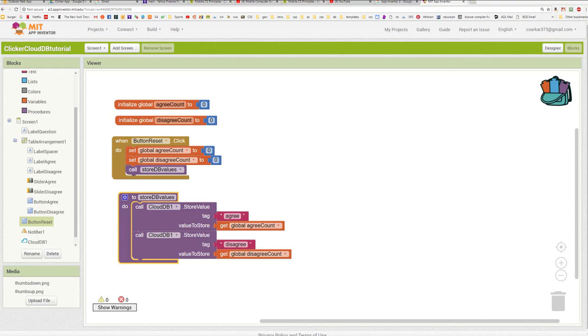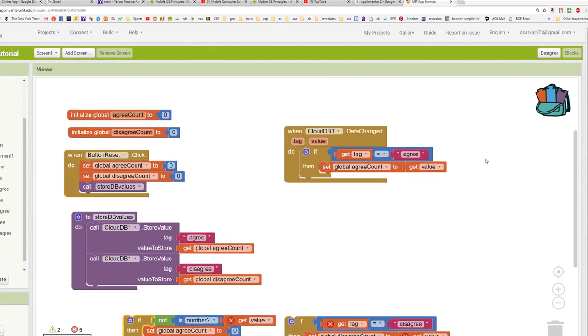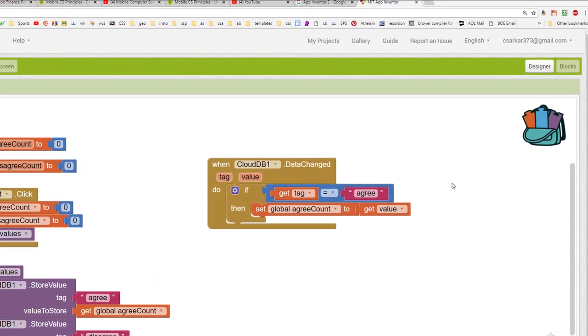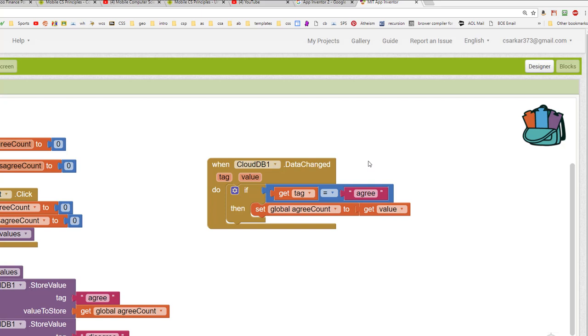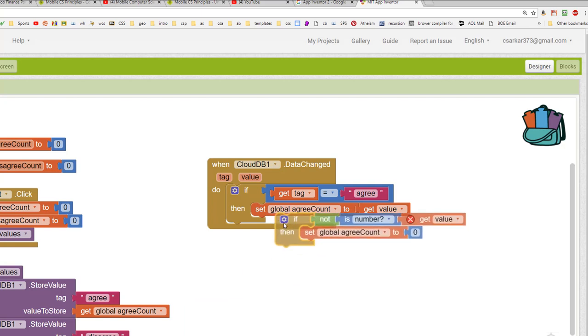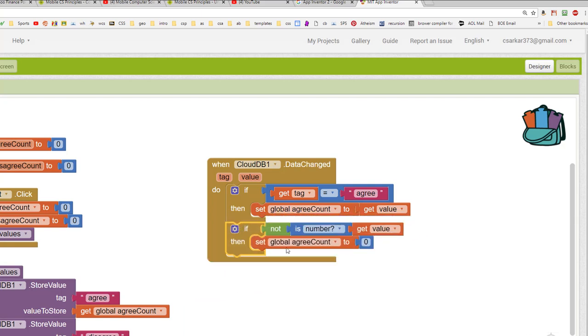Let's build another procedure now to retrieve data. Whenever data changes in the database, the database automatically informs our app by activating the data changed event. And what we're going to do in this event handler is we're going to look to see whether it was the agree data or the disagree data that changed. And if we match on that data, we're going to update our local variable with whatever the database gave us. We're going to take one additional precaution and make sure that we have a valid number here. If we don't have a number, what we're going to do is set our local variable to some safe value like this. And now we're going to do the identical thing for the disagree tag.